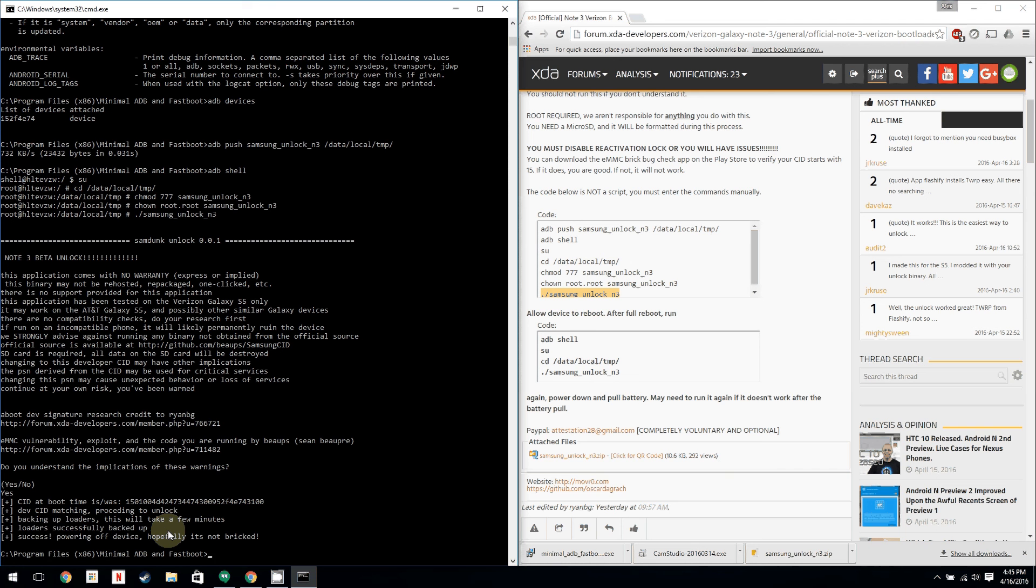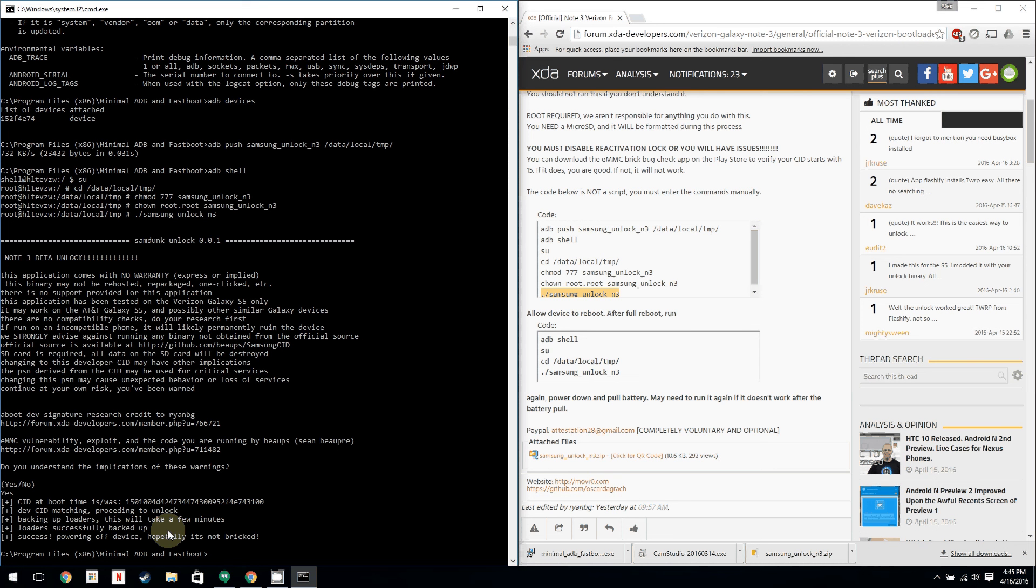Then you're going to hold volume down, home, and power. Well, this is after the second time you're going to hold volume down home and power to verify that you are a developer. Like I said, I only had to do this once because I've already done it before. You're going to have to do it twice. Then after you're done with that, you're going to need to manually boot into download mode to check to make sure that it says mode developer.